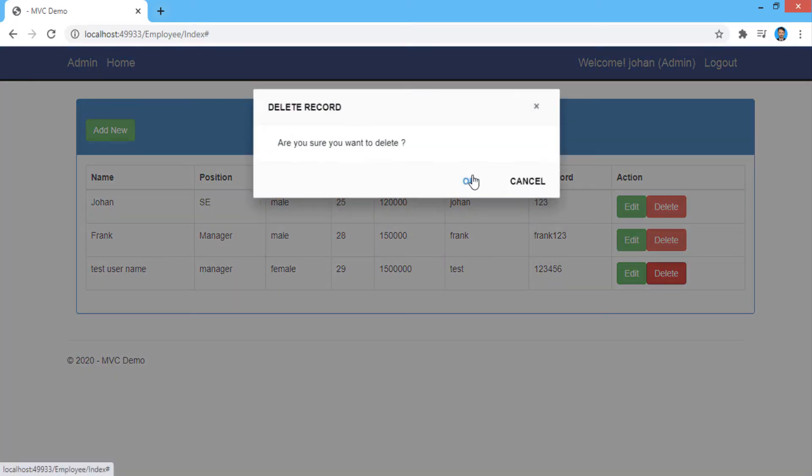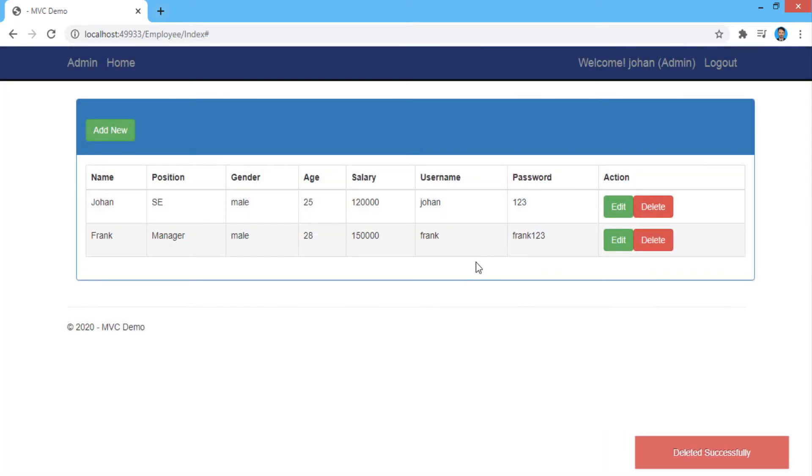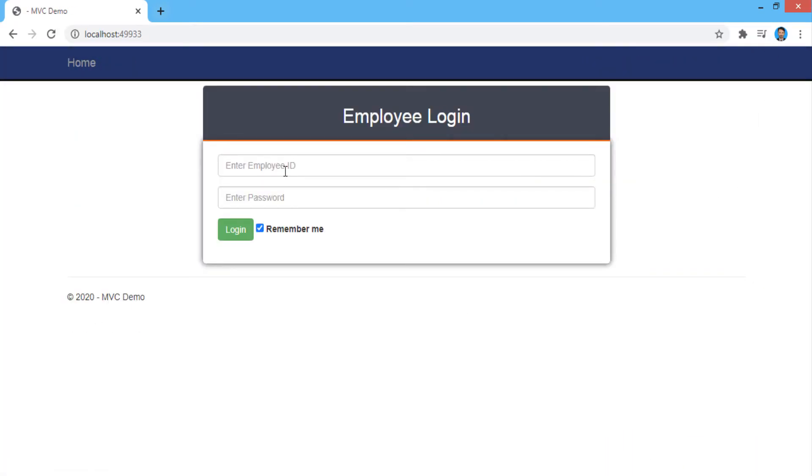Now, delete the added employee information. Log out the application and again log in by simple user by session, which cannot add the employee information.